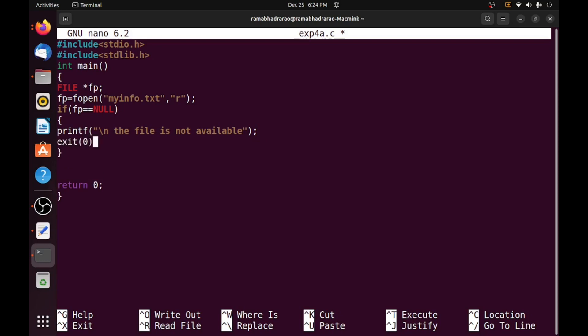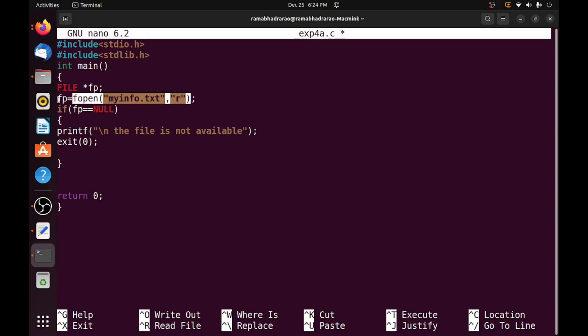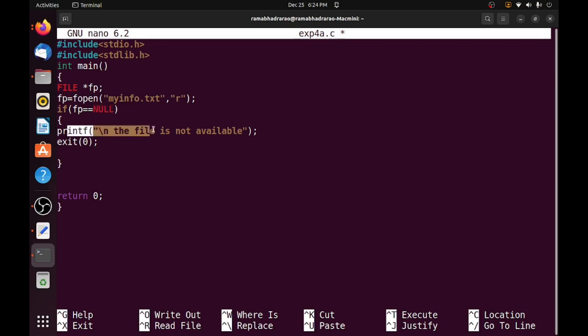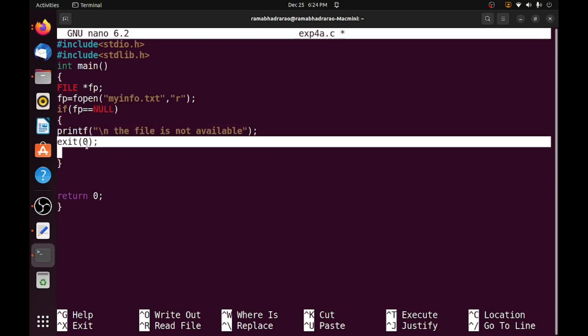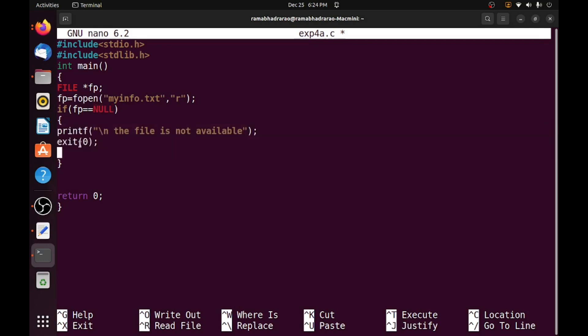Why I am using exit of 0? Exit of 0 means if file is not opened, fp equal to null means the fopen is not given anything to the fp, then fp contains null. So I am displaying this message and exit from the program. This exit is available in stdlib that's why I included this library.